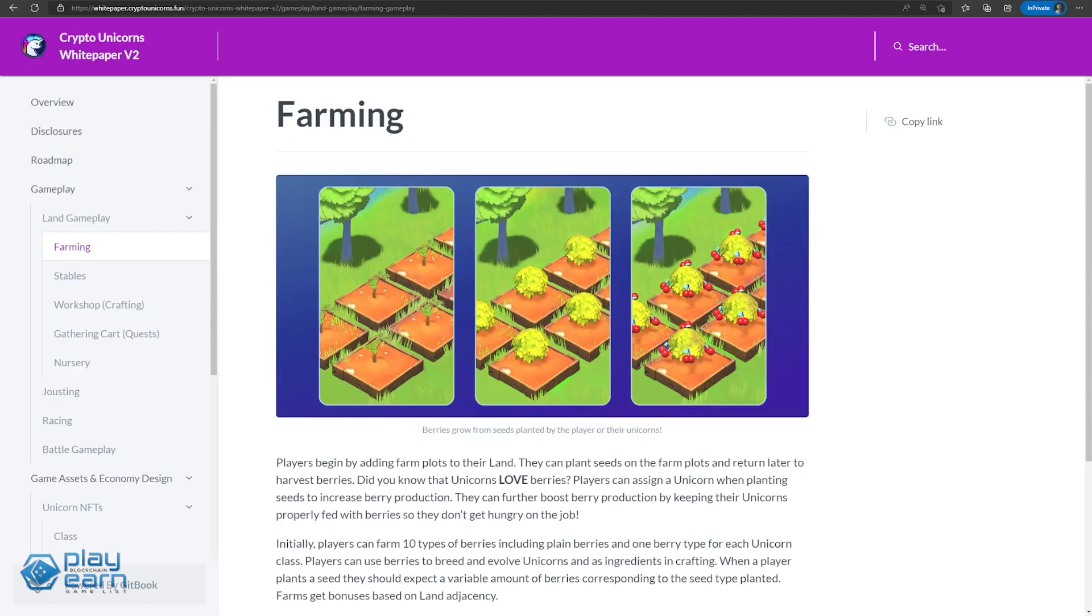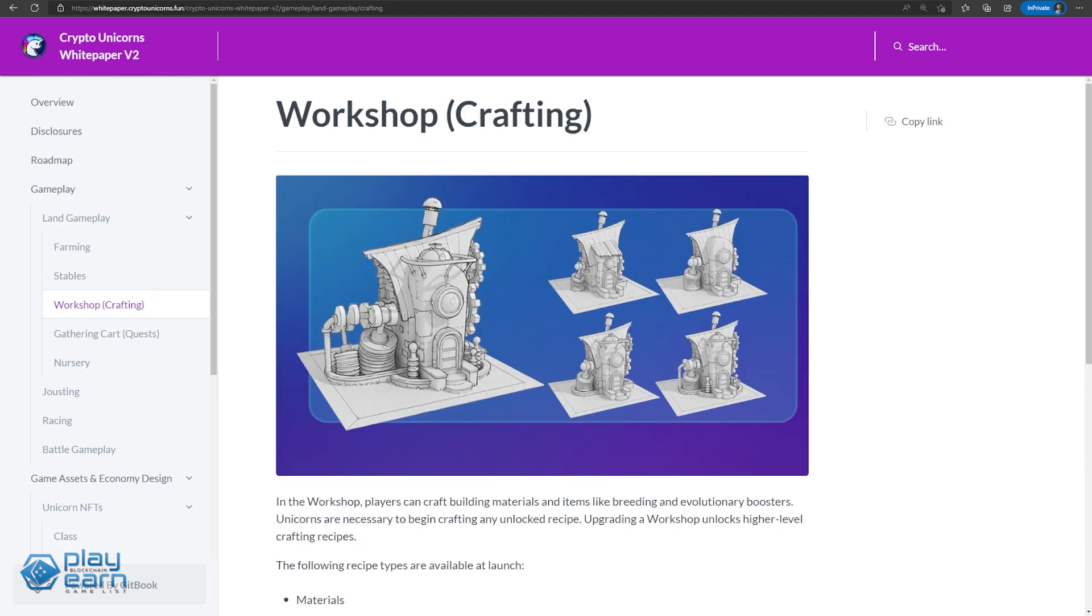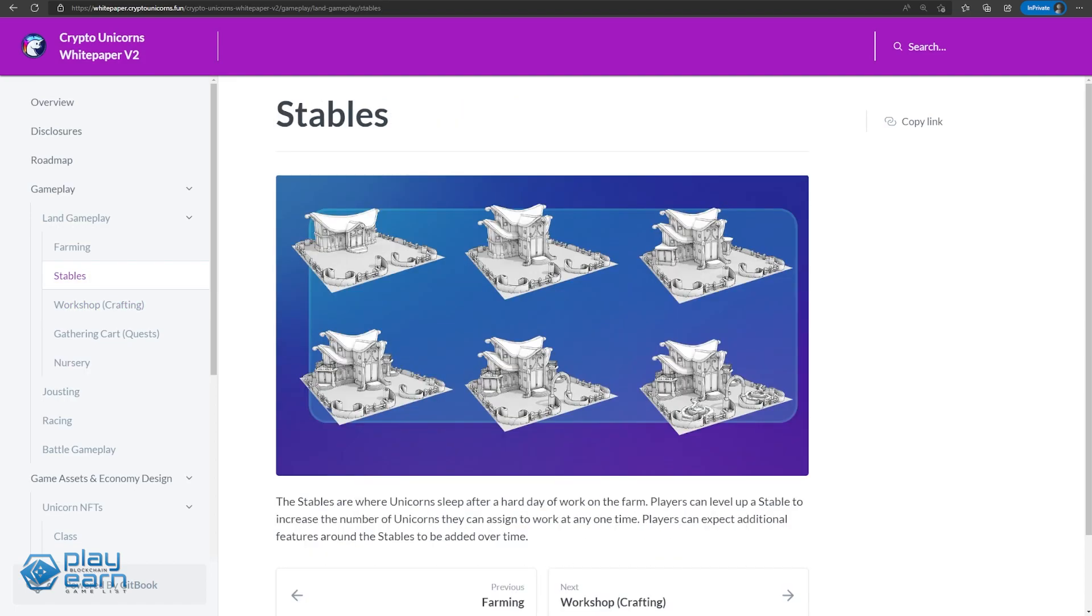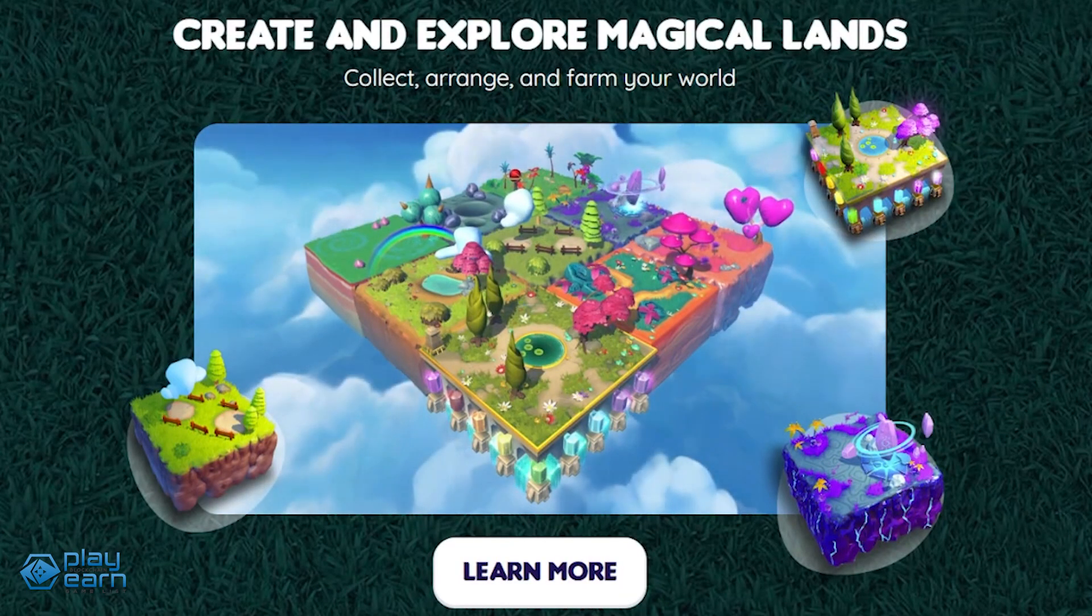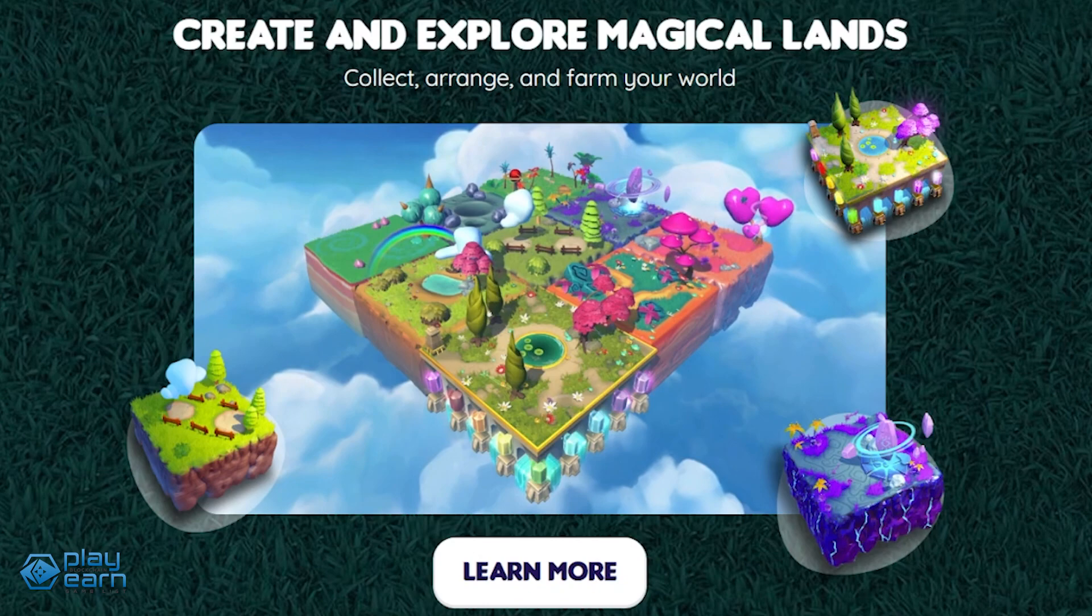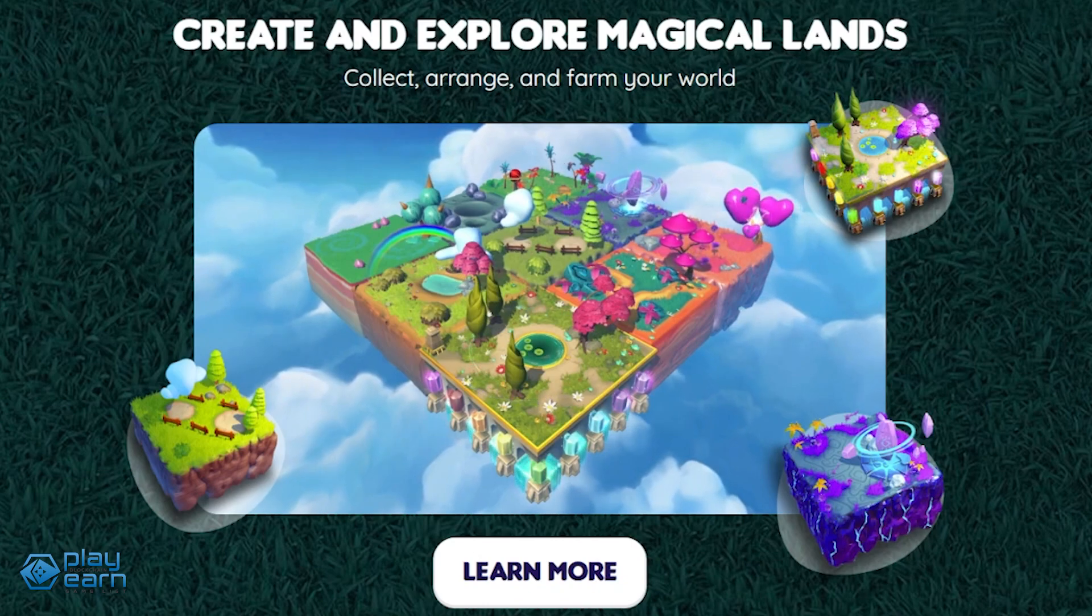Each farm has four key features. Farm slots, where you can grow class berries used for crafting. Workshop, where you can craft more advanced materials using basic resources. Nursery, where the unicorns breed and evolve. And stables, where you can see all your unicorns. Farms also have rarities, which decide what berries you can grow. Basic farms can only grow one class of berry, while mythic farms have a chance to grow every type.